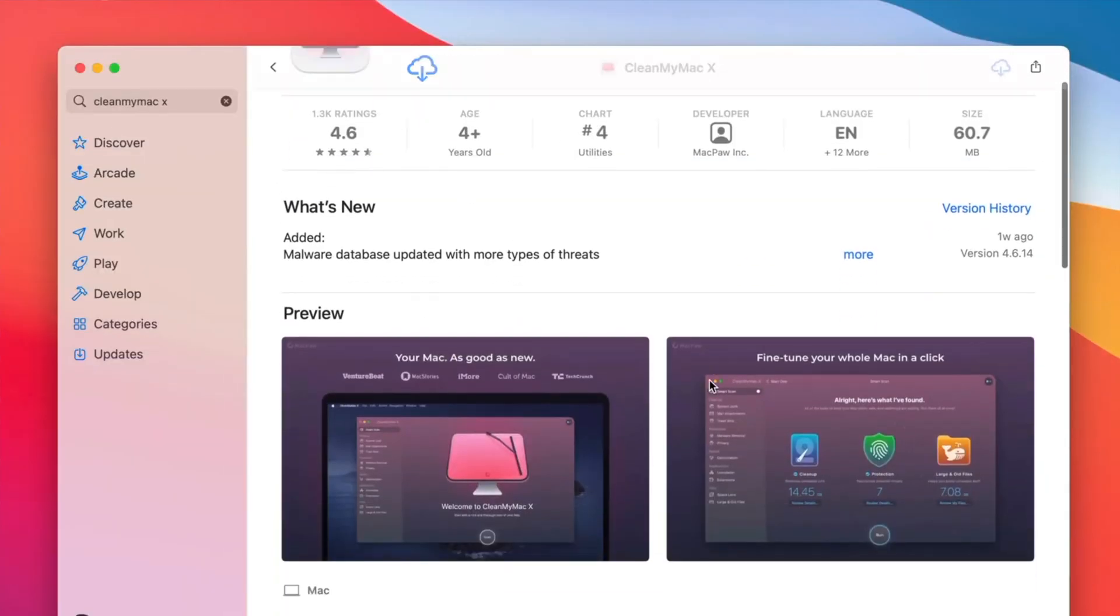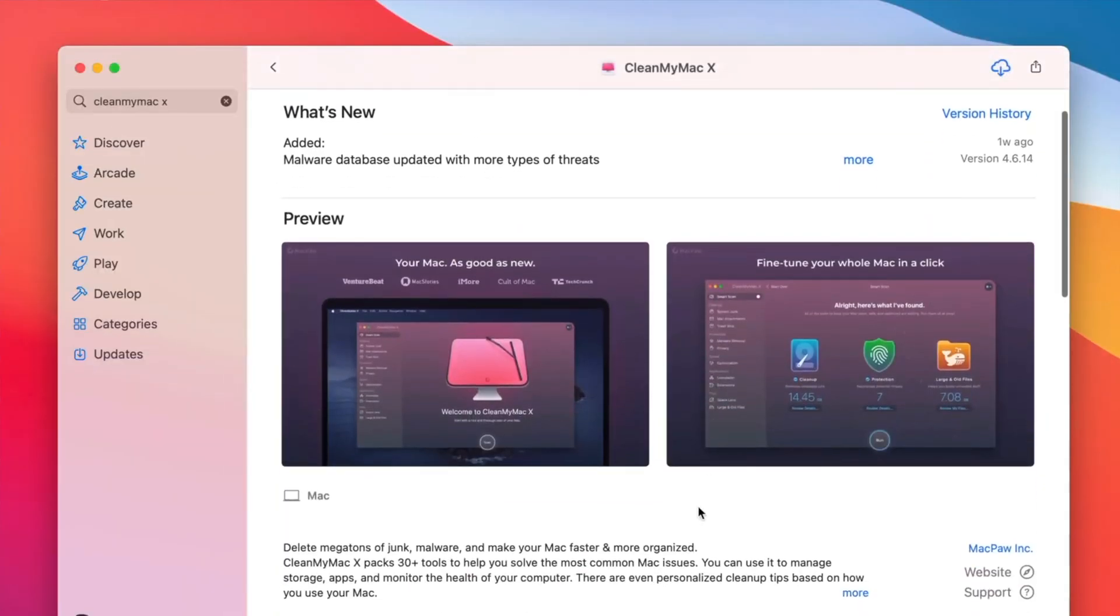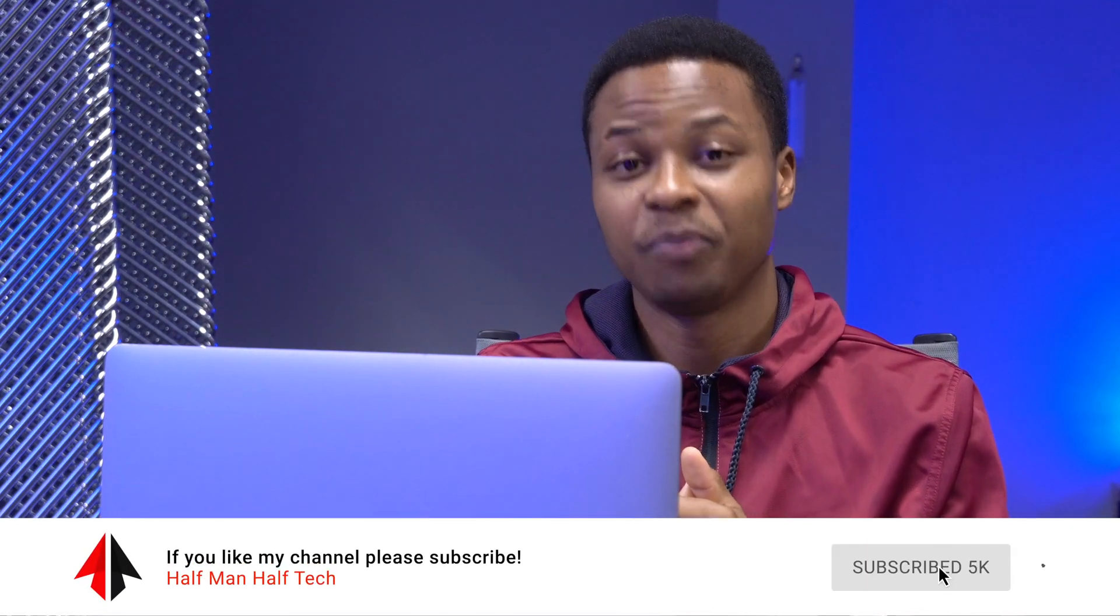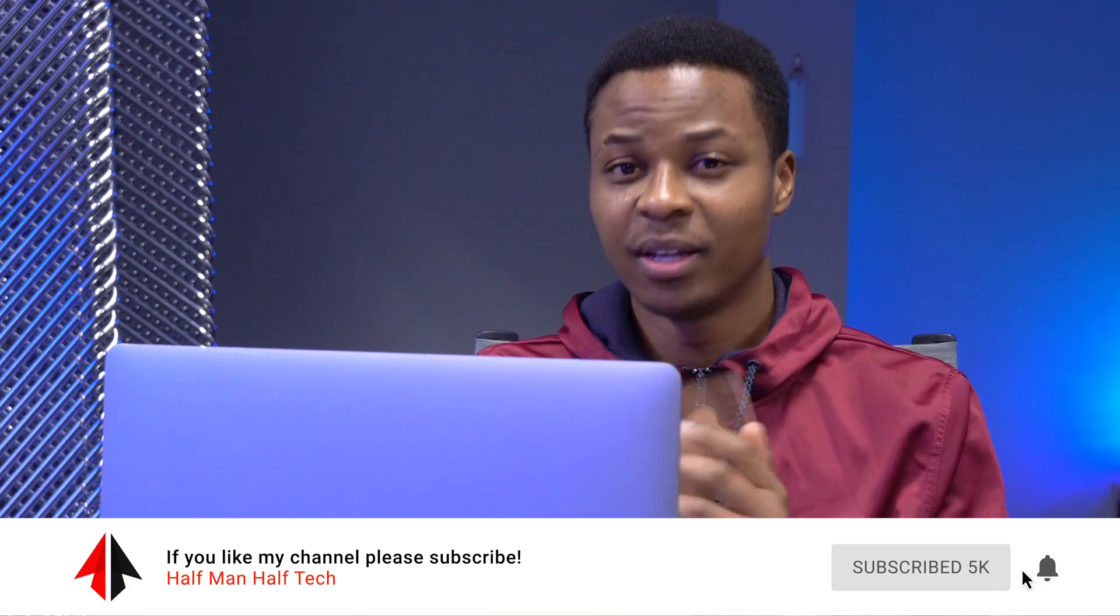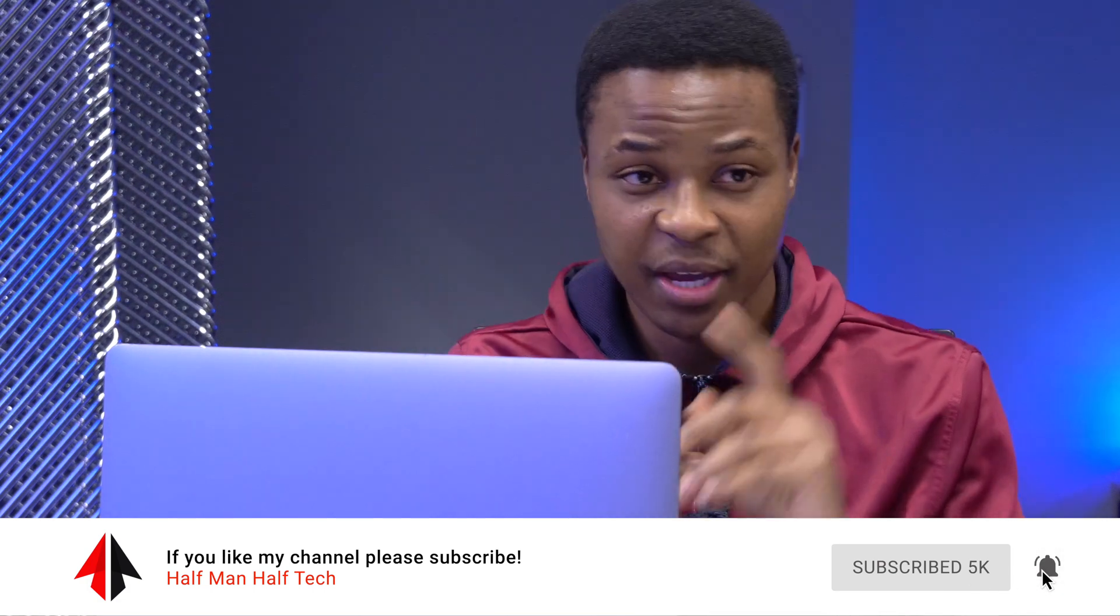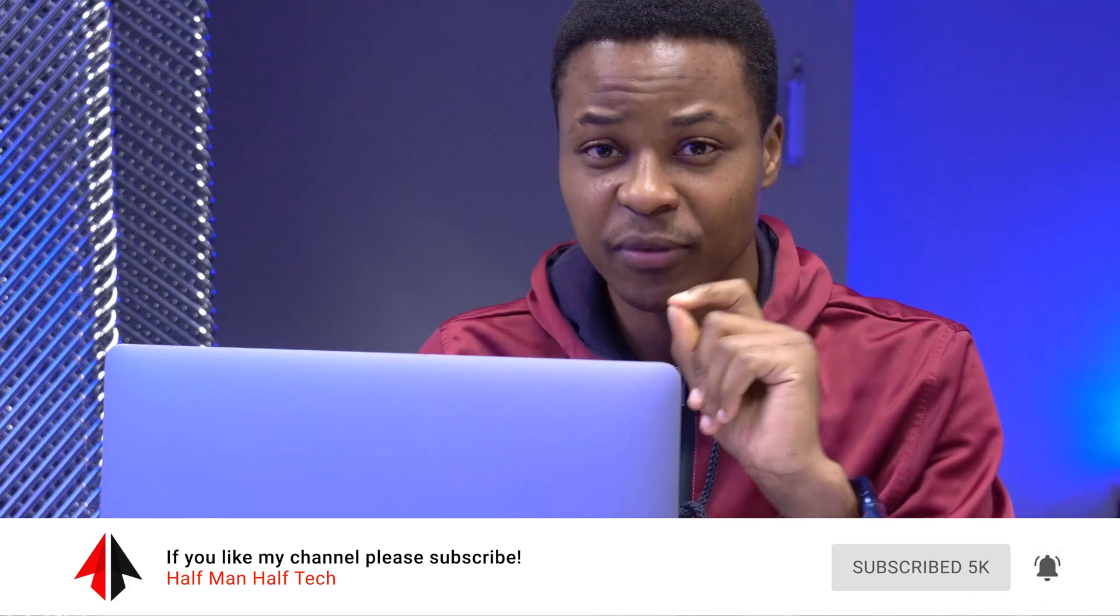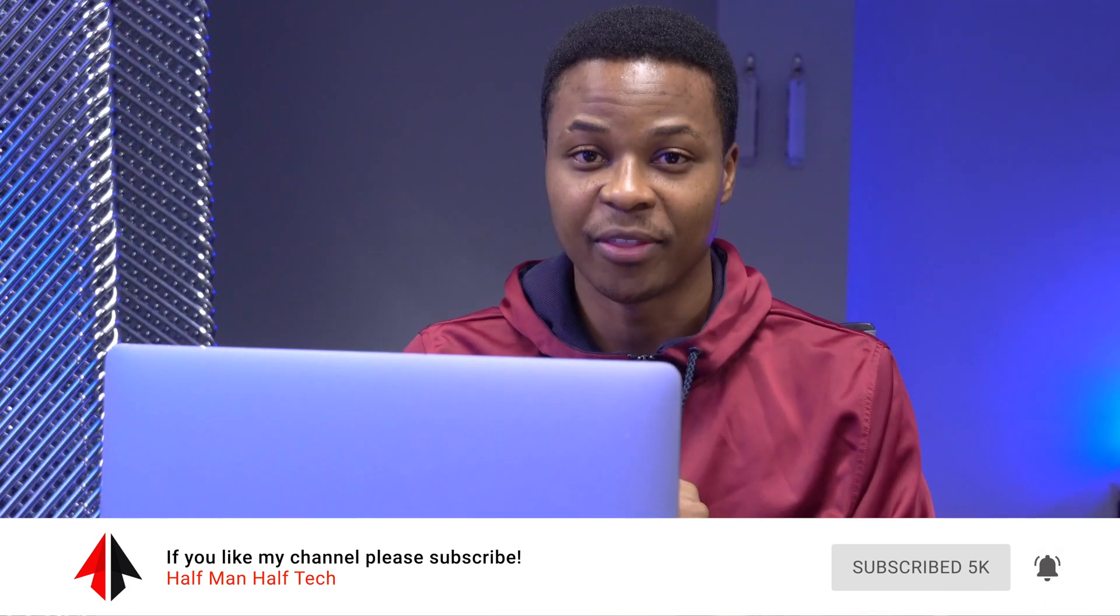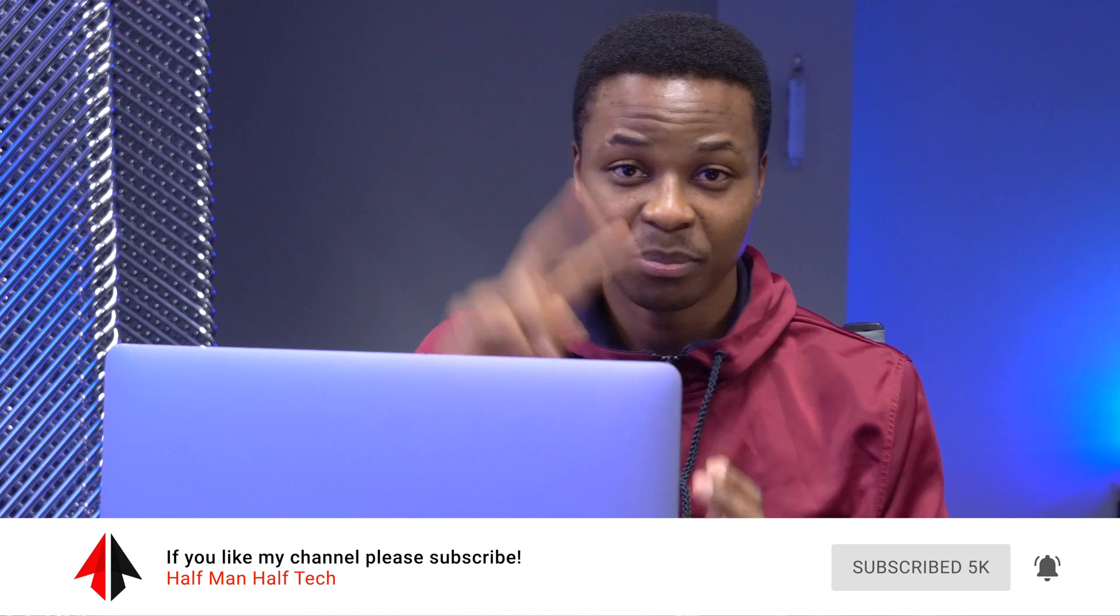That's about it for me when it comes to macOS Big Sur 11.2 beta. If you like this video, a like will be good, but a sub will be better. Stay safe and I will definitely see you in one of my other videos. Peace.